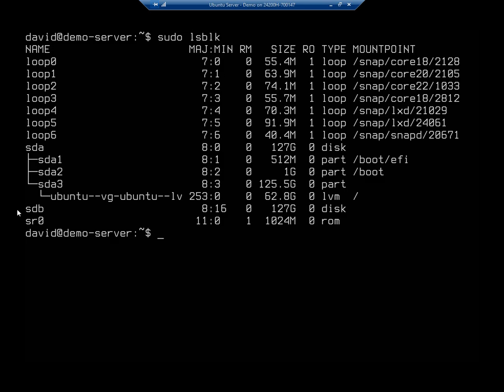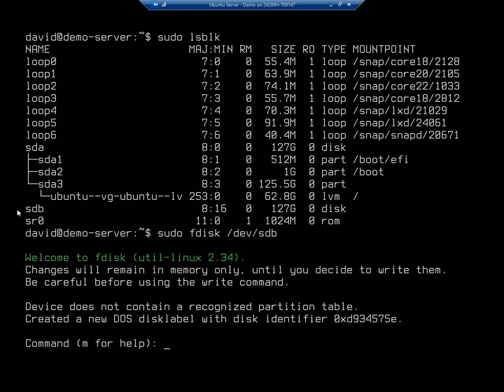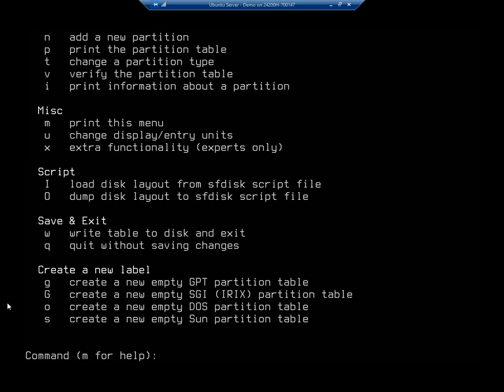So I'm going to start setting this up using FDISC. So I'm going to sudo FDISC, and then I'm going to specify the drive I want to look at, and it's going to be dev. So forward slash dev identifies the device. SDB is going to be the drive that I want to work with. So welcome to the FDISC utility. Changes will remain in memory only until you decide to write them. Make sure that you write them if you want it to take effect, but be careful, you get the idea. So if I type an M here, this is going to give me my help, and you're going to see all of our different commands.